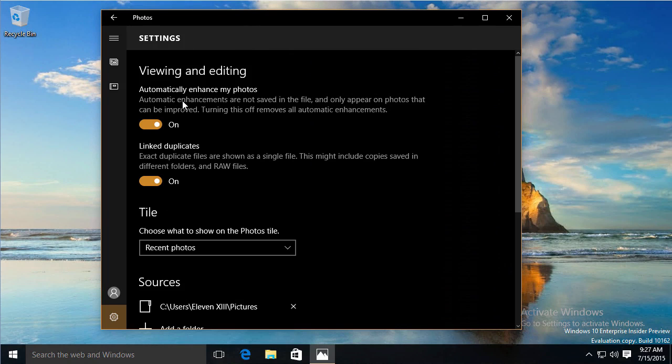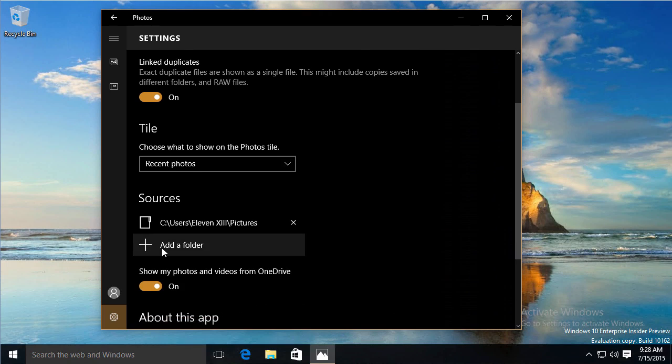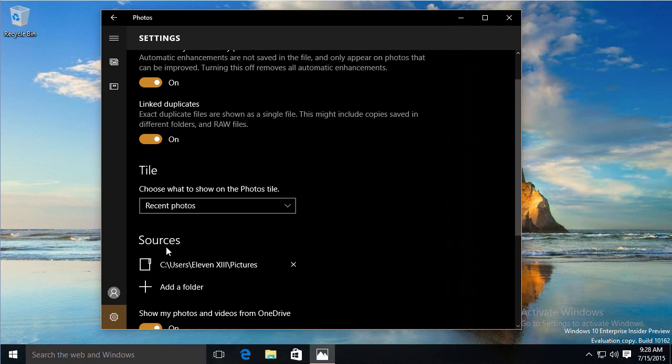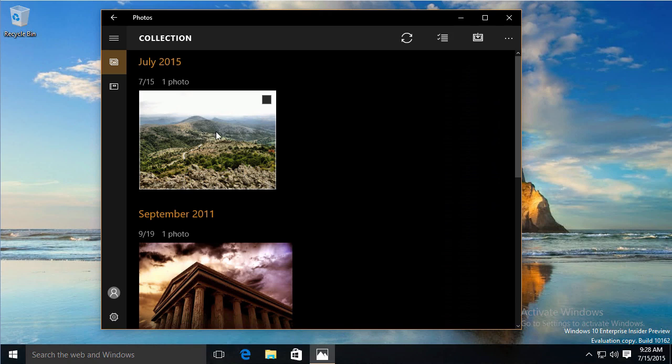It automatically enhances the photos, and as you can see, these enhancements are not saved in the file. They just appear on pictures that can be improved. It sort of makes a copy under the covers. It linked duplicates, so if the exact same file, it looks by seeing the date and the other metadata that's underneath. If I added that second folder here, and I had a copy of a picture that was the exact same thing, it would just show it as one image here, even though it may actually be in more than one place.